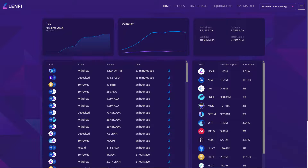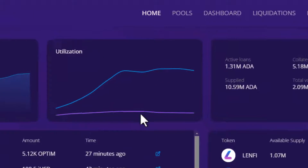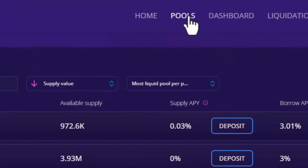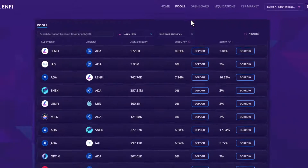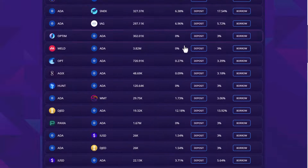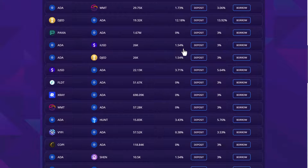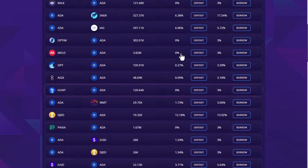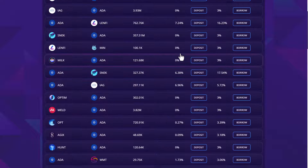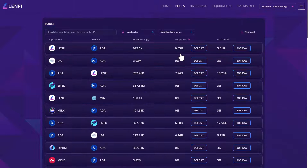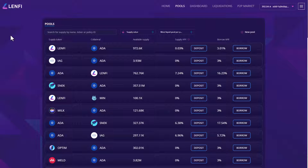In order to supply liquidity to a lending pool, using the top menu navigate to pools, where you will find all available lending pools. Depending on the asset you supply, that determines the token interest will be paid in and earned. If you supply ADA for example, you earn ADA.